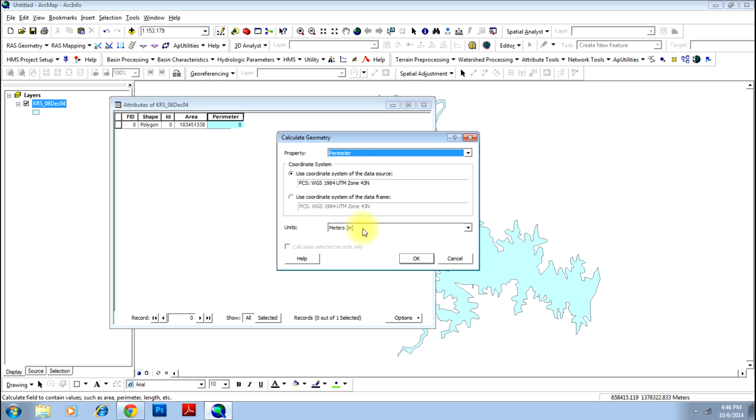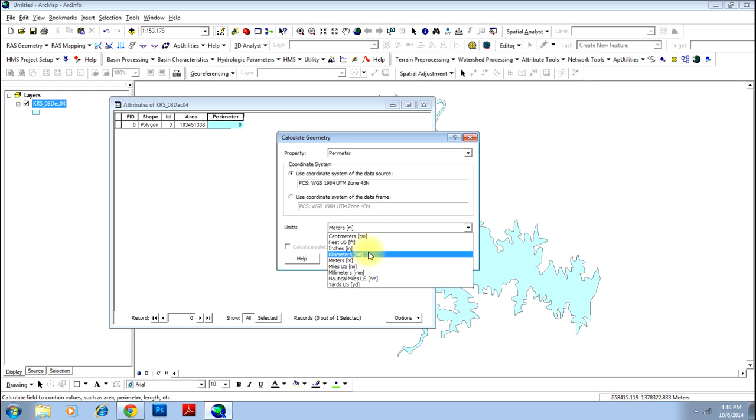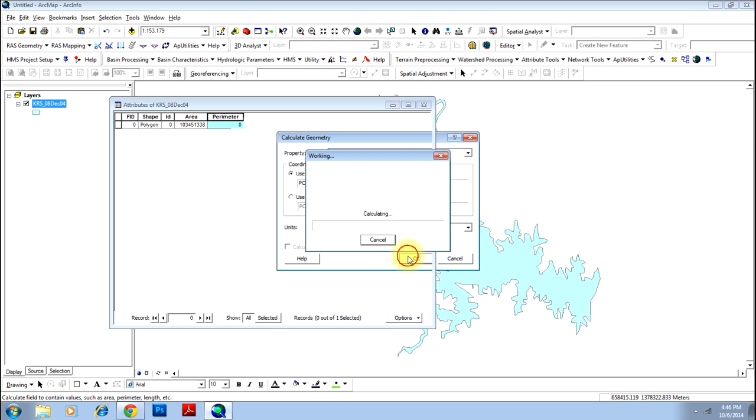You can consider the default unit to be meters, but I will change it to kilometers and click OK.